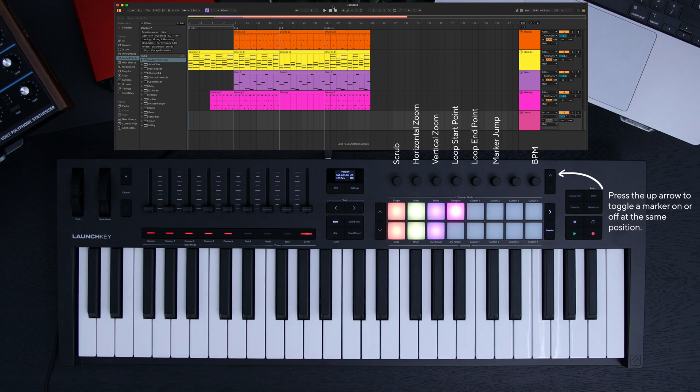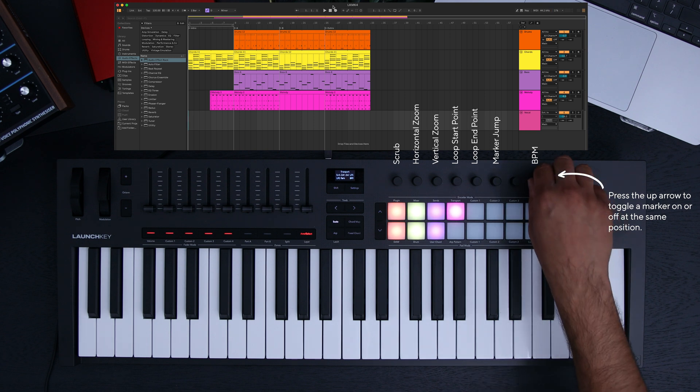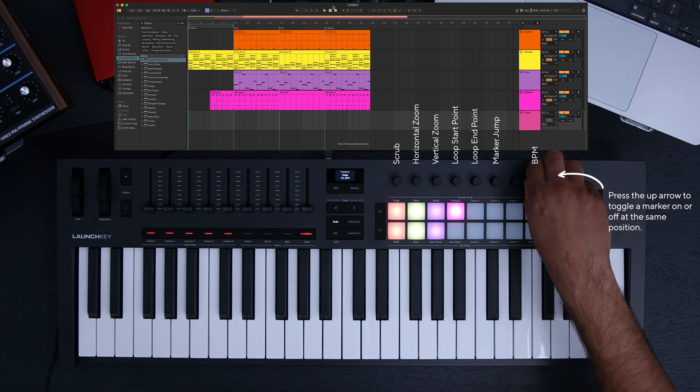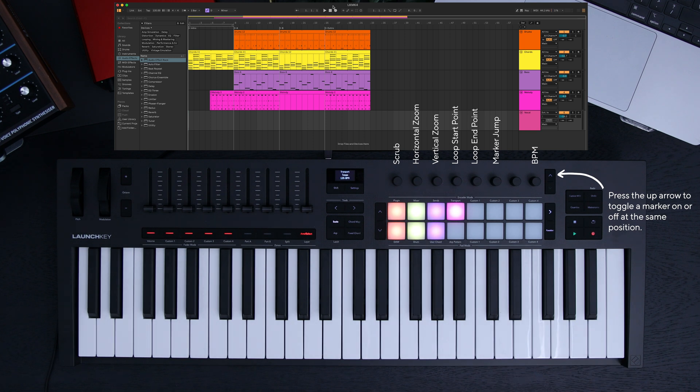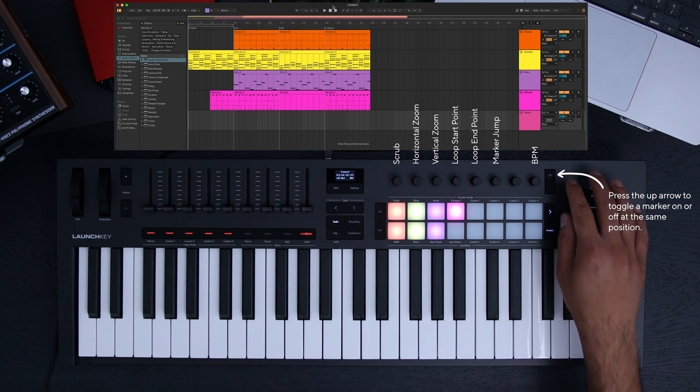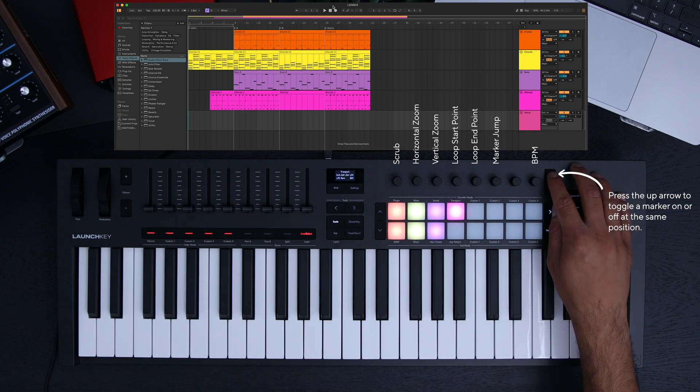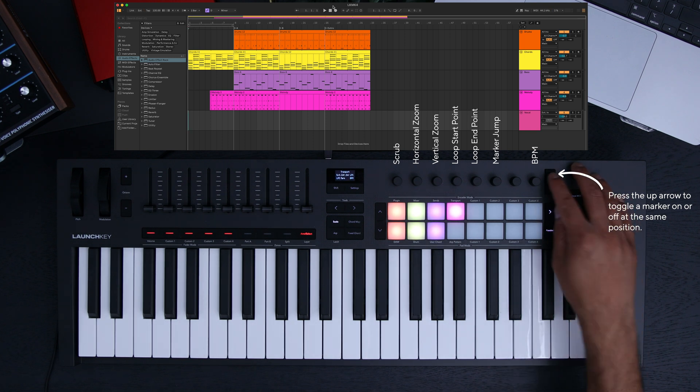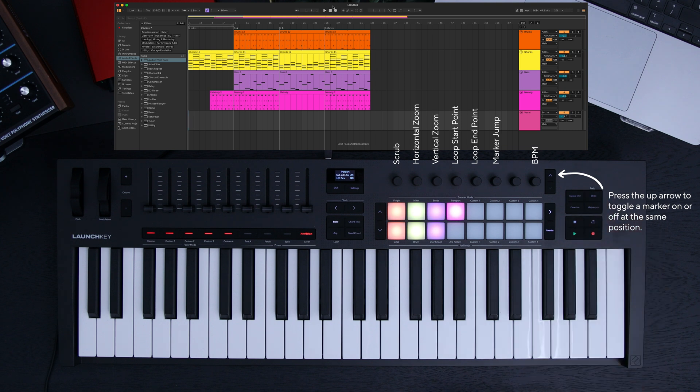We won't be changing anything in this project, but the additional bits you need to know are as follows. Encoder 8 controls the BPM, and to remove a marker hit the up arrow. But I'm going to reverse this action by hitting the undo button on my launch key.